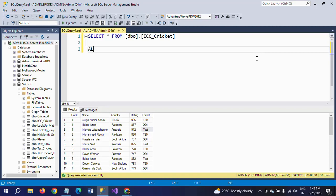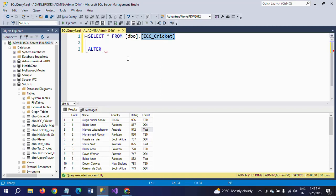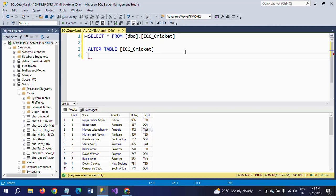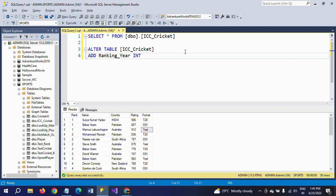So to create any column, we need to alter the table. And if you want to add any column in the existing table, we need to, by using add keyword, we need to add the column. Add column name. Column name means year, ranking year. Ranking underscore year is the column name. So you need to provide data type as well. I am providing the int as my data type. So if you execute this command.